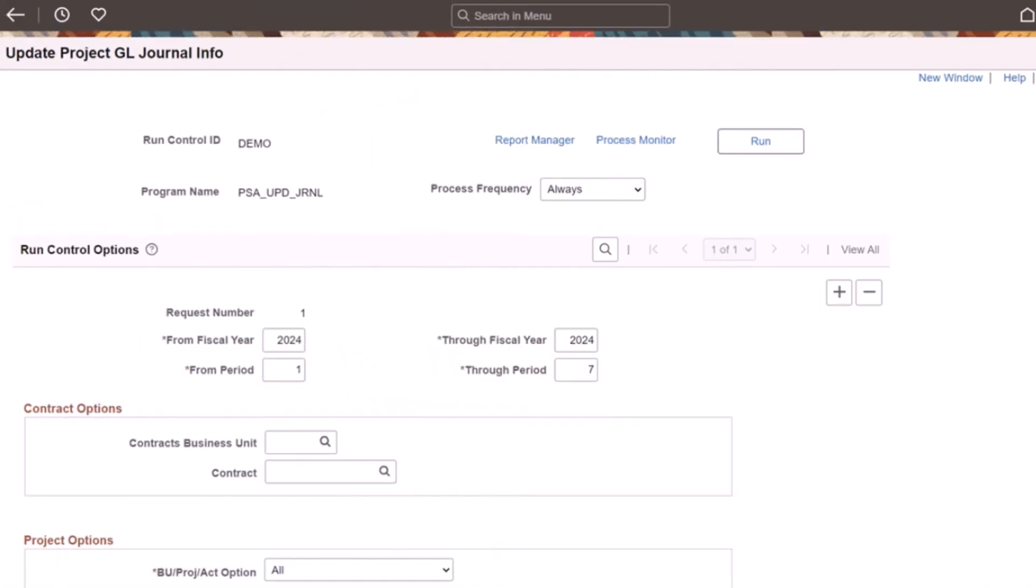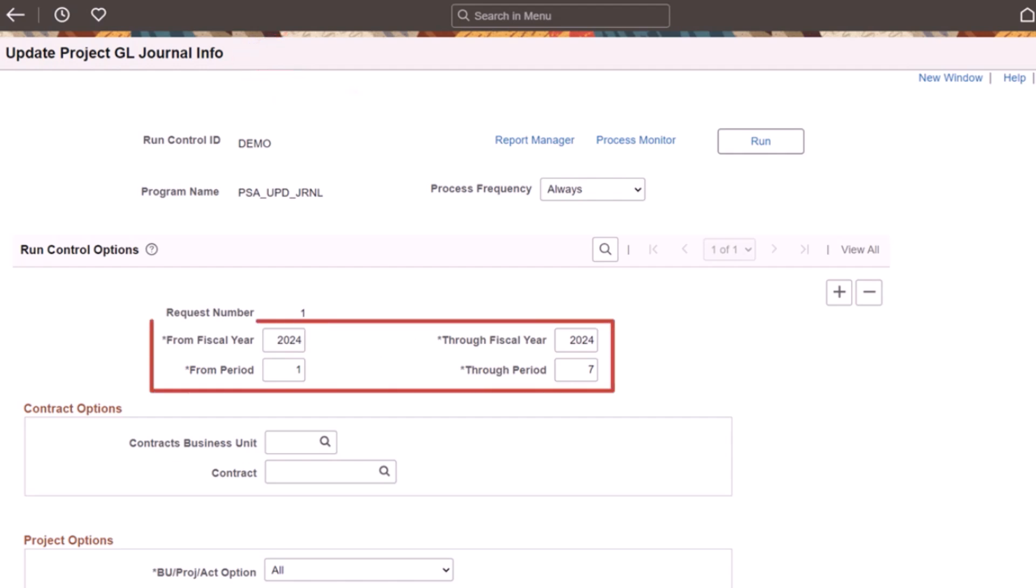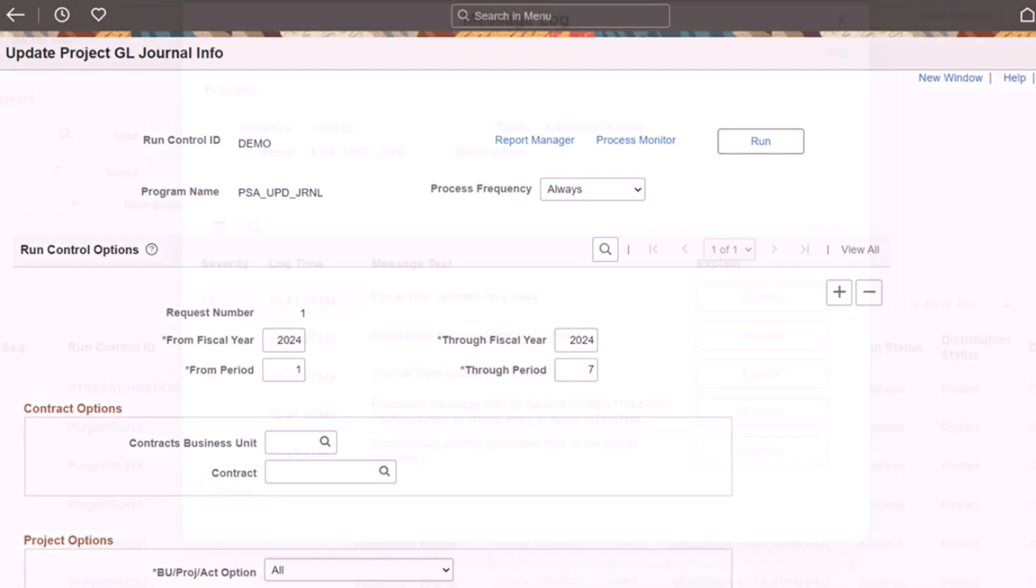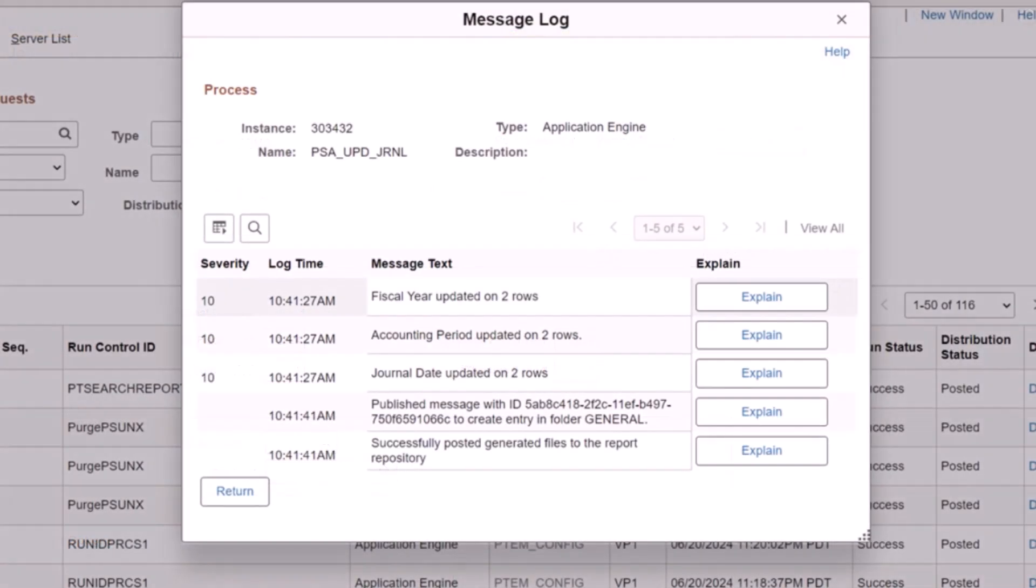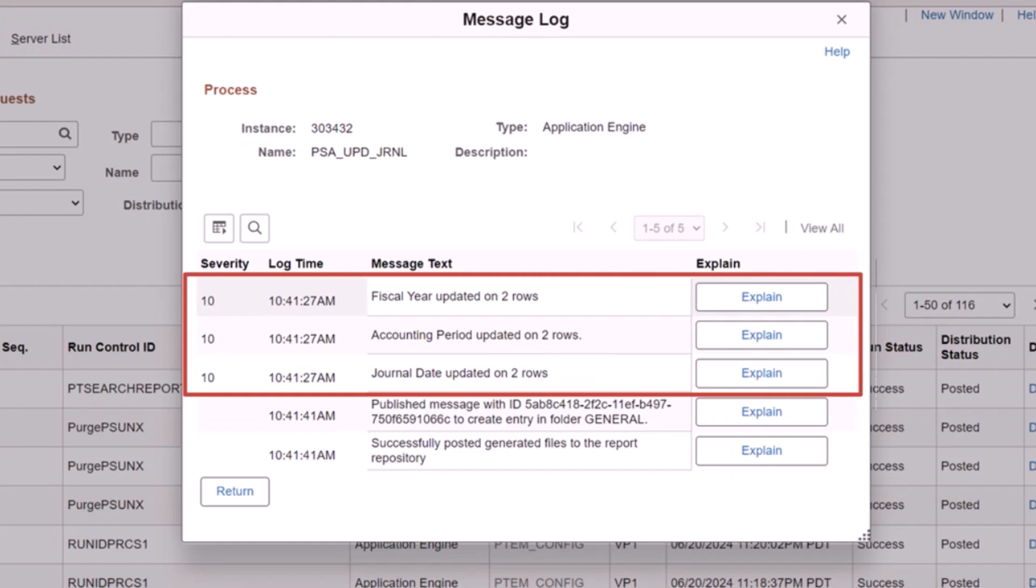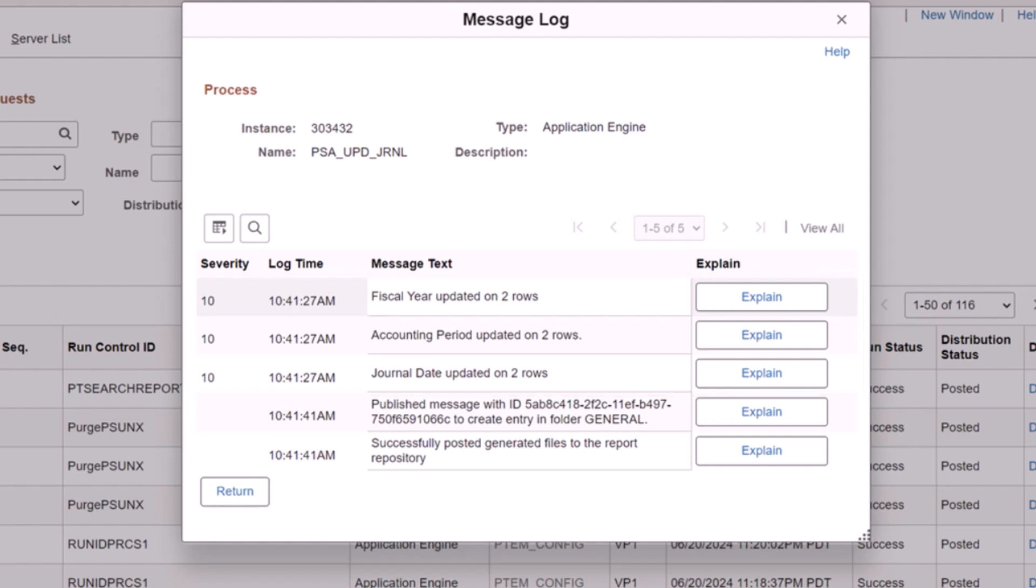FSCM Update Image 51 adds a process to send project costing transactions to General Ledger. Enter Run Control parameters for a specific fiscal year and period, or a range of fiscal years and periods. This process sends fiscal year, accounting period, and journal date information to PeopleSoft General Ledger, which streamlines the transaction data reconciliation process between project costing and General Ledger. Use the Update Contract Journal Info page to run this process if you use PeopleSoft Contracts to send project transactions to General Ledger. Message details in the Process Monitor display the number of rows updated in project costing. This completes the Feature Description for Enterprise Service Automation.